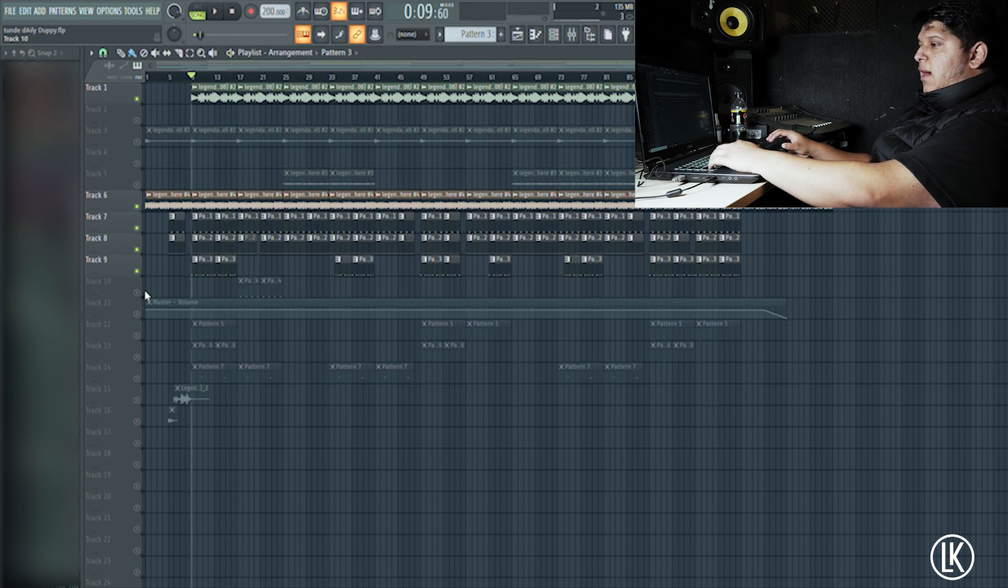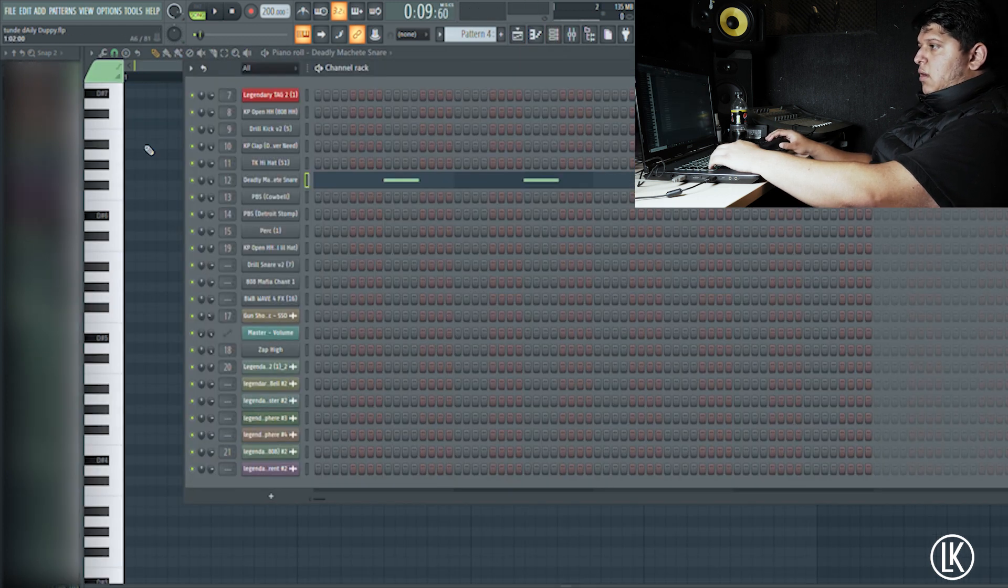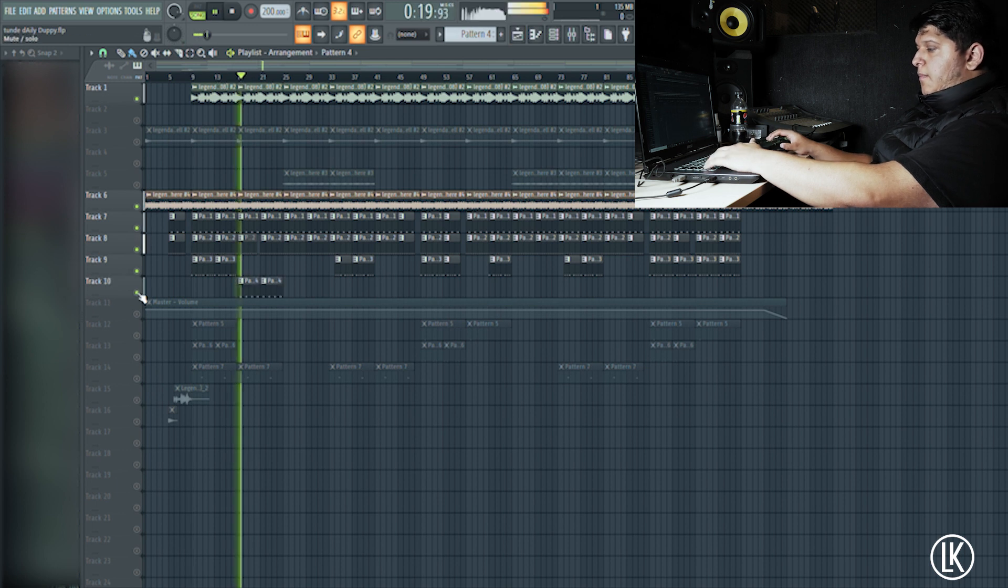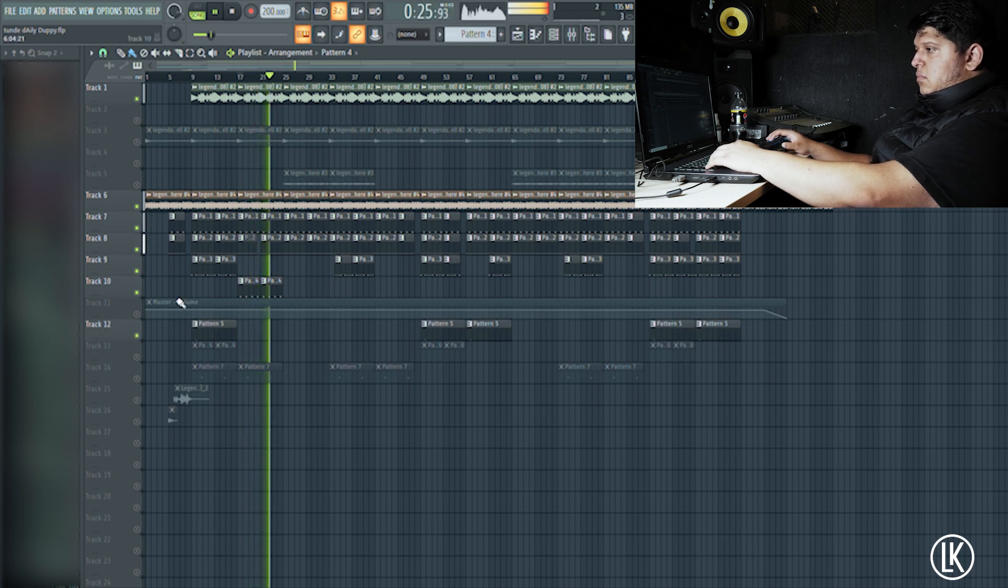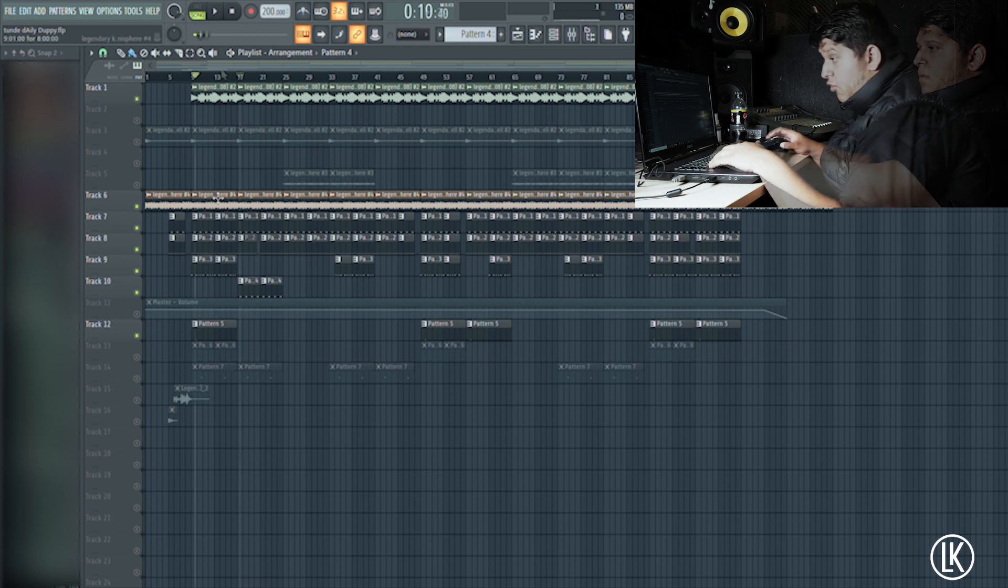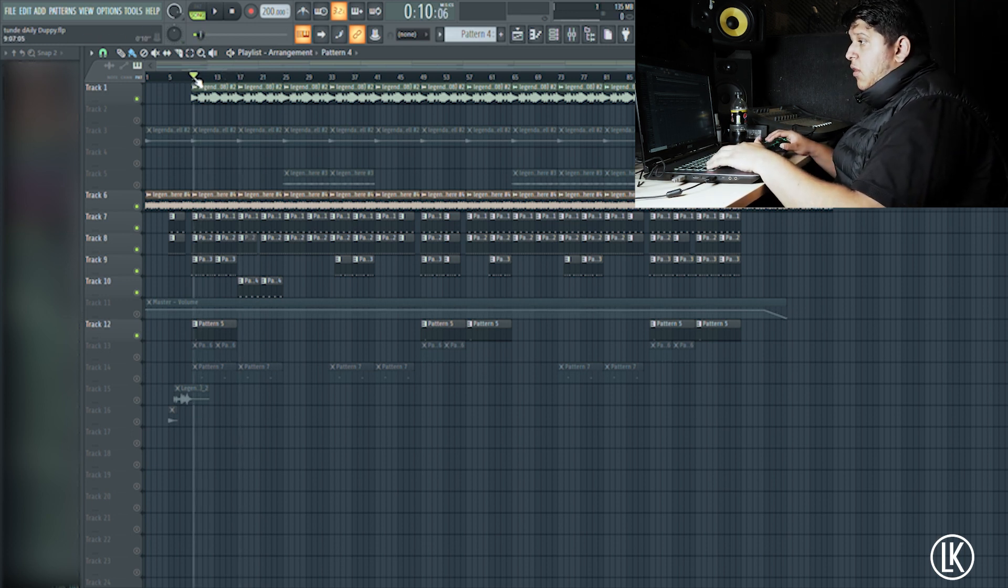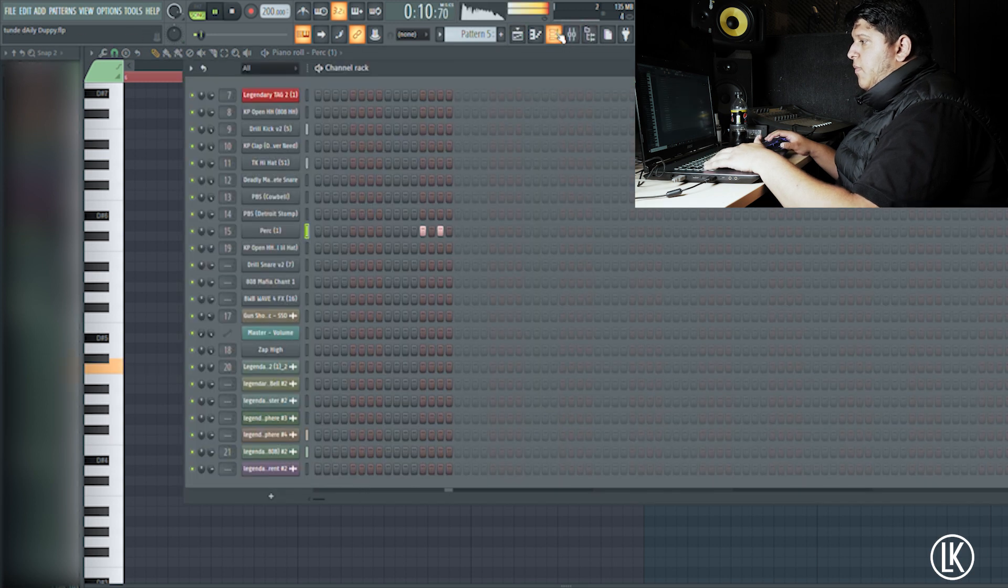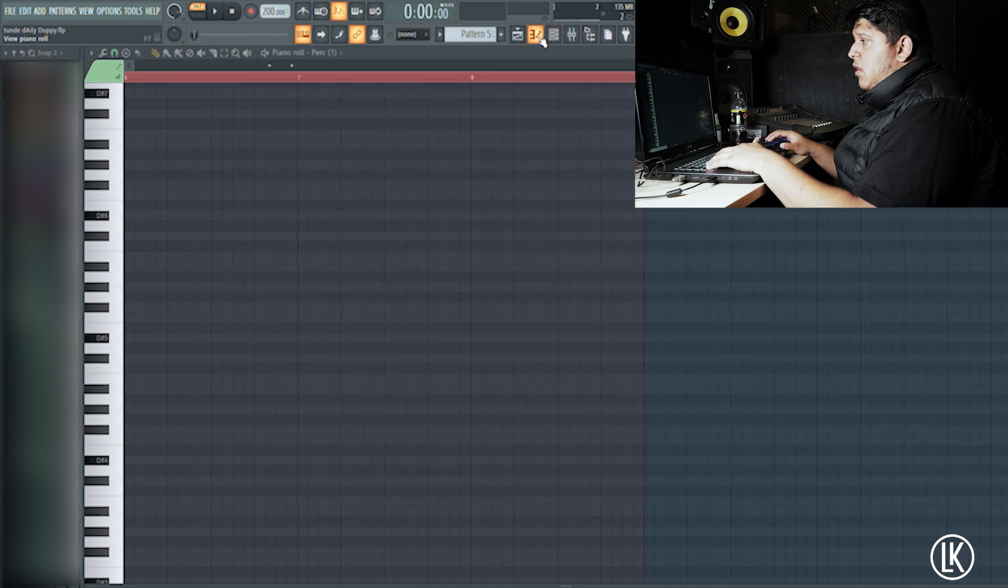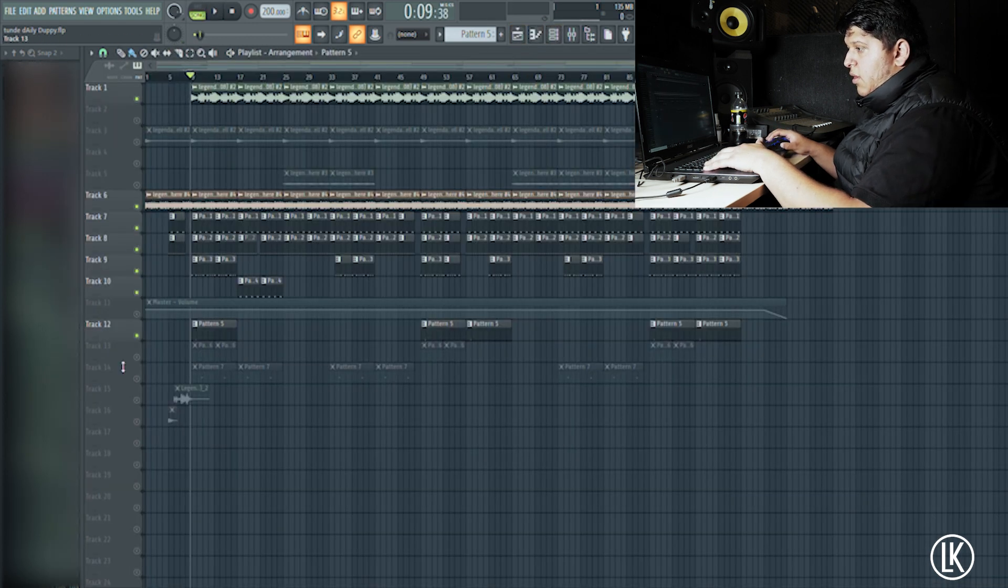And then I added the Tee Grizzly snares, the Detroit-style snares. Then I added my percussion. It's literally a sound that I use in every Detroit beat of mine.